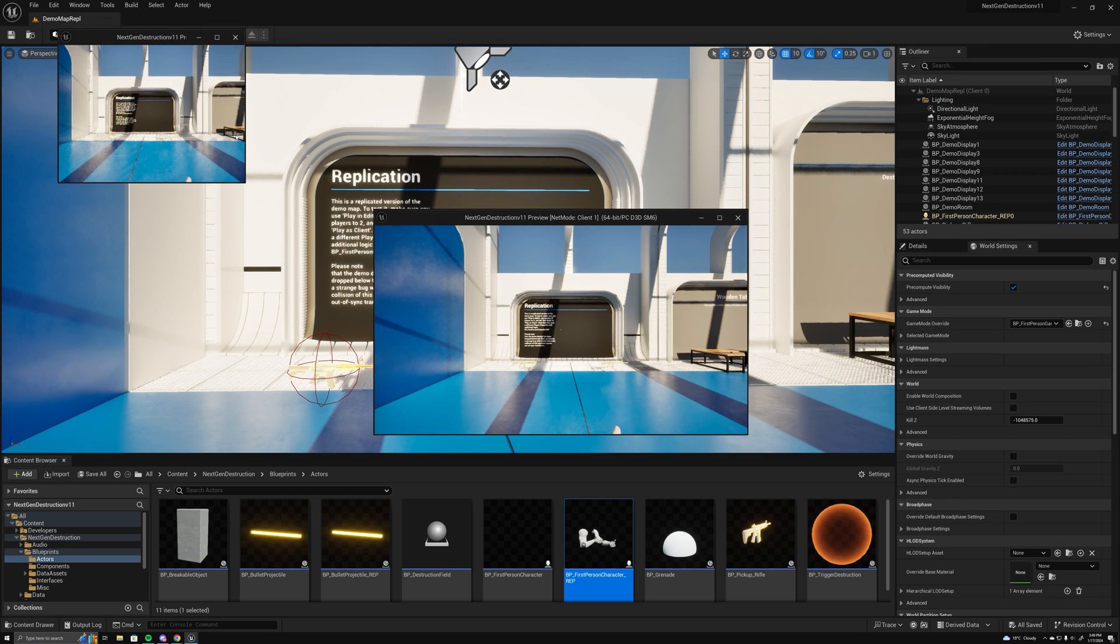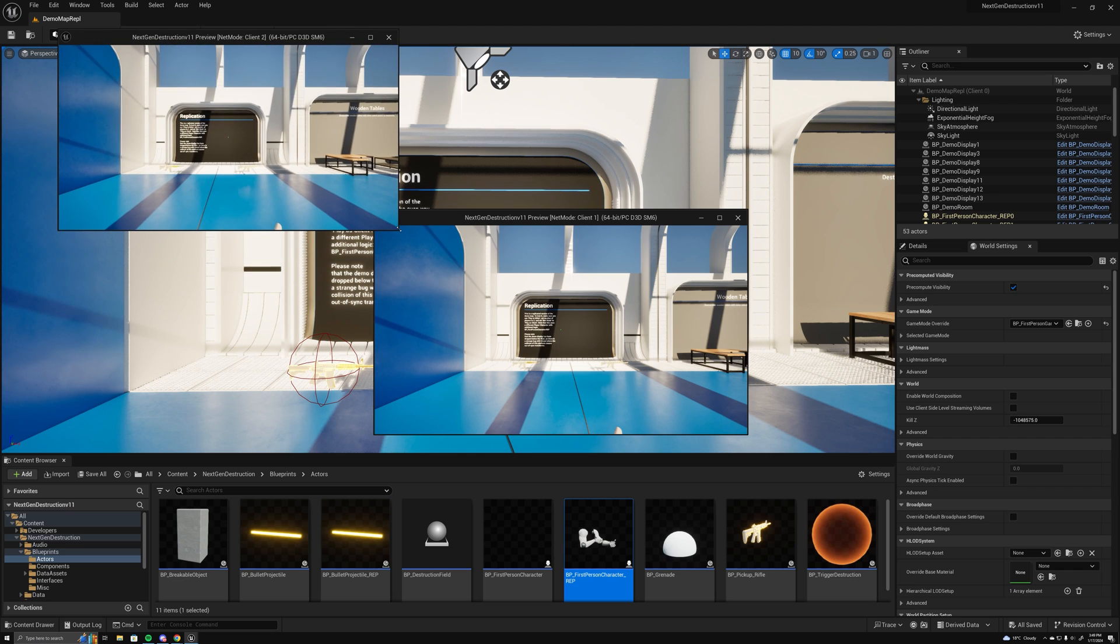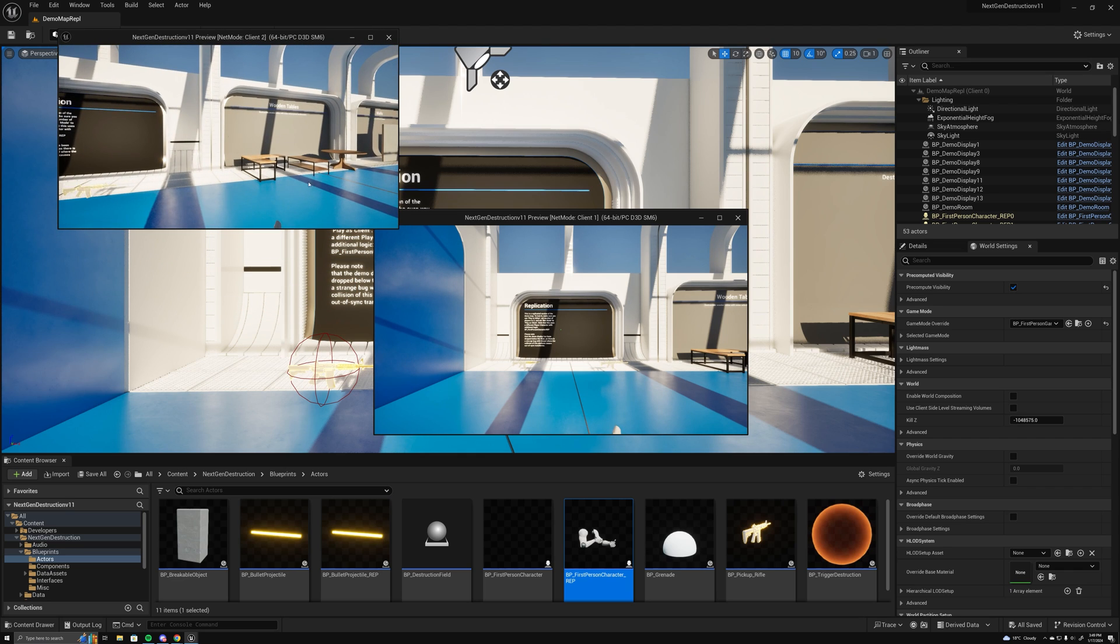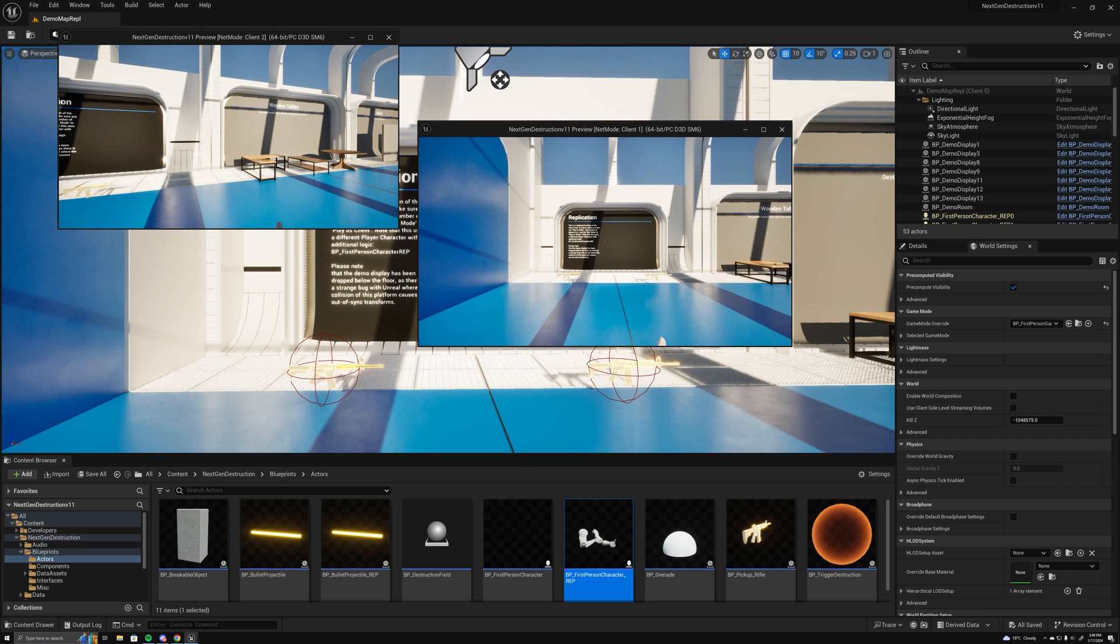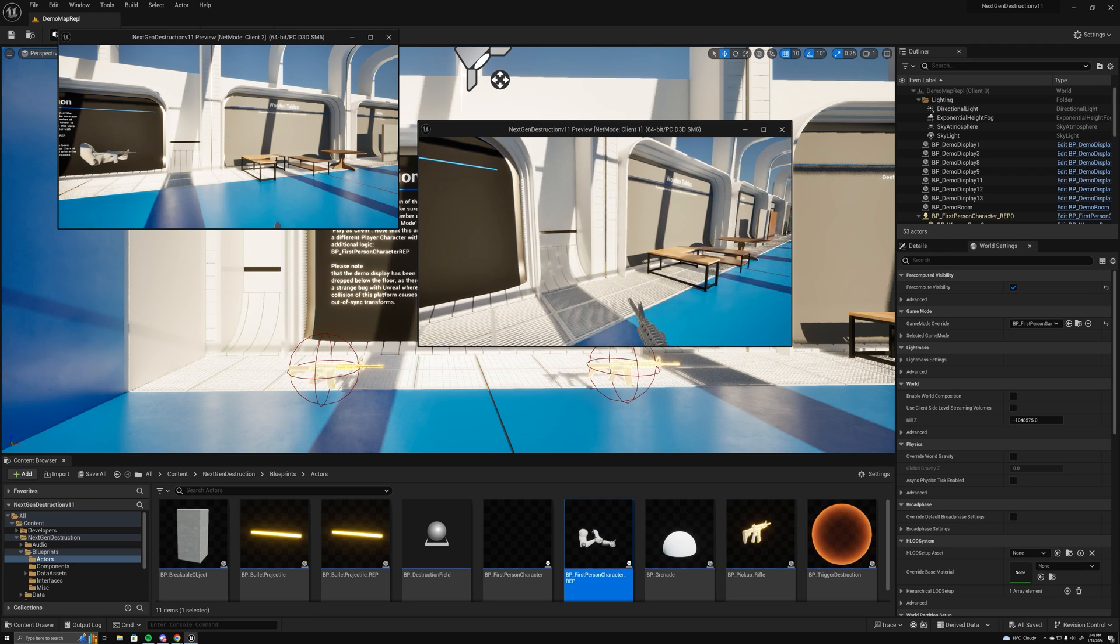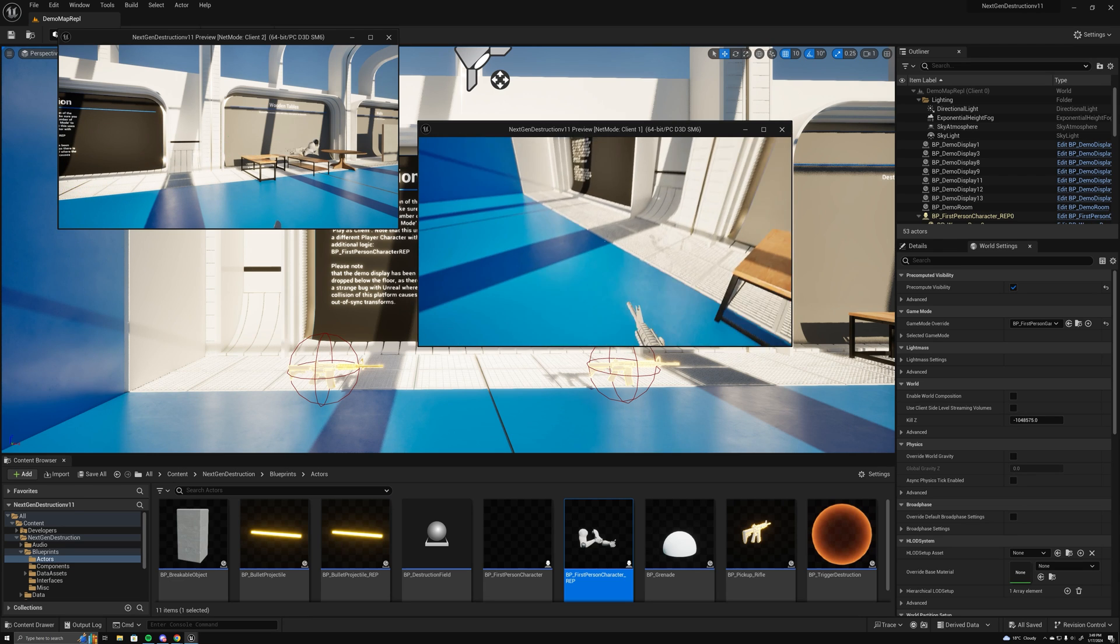You'll get two windows here. Let me just move one so you can see the destruction being replicated.